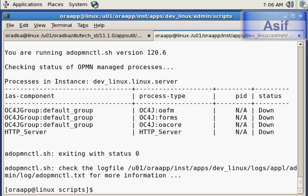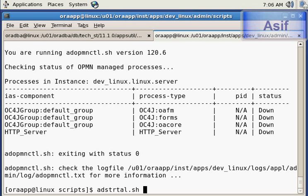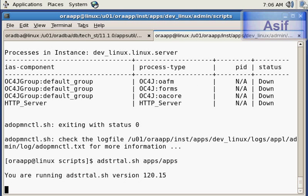There is another way to start these services which is more simple. It is the adstrtal.sh script, which will start all the services one by one and you do not need to start each service individually. We will start the services using adstrtal.sh and it will start all the services.